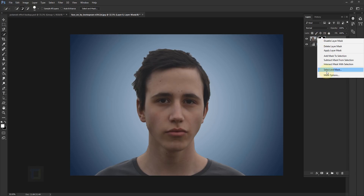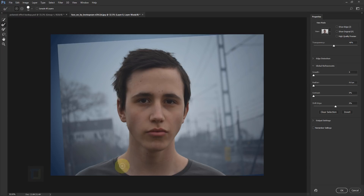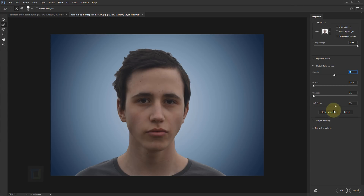Right-click and select Select and Mask. In the transparency make sure it's 100% so we can see the background completely. For the edges, just make it a bit more smooth, then shift it a little bit on the minus side so the dark portions are gone.